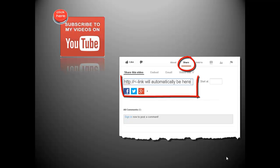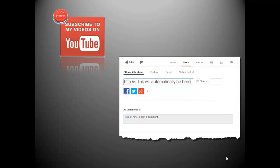YouTube will automatically provide a shortened link to this video and give you options to share on Facebook, Twitter, Google Plus, and other social networking sites. Again, thanks for watching.